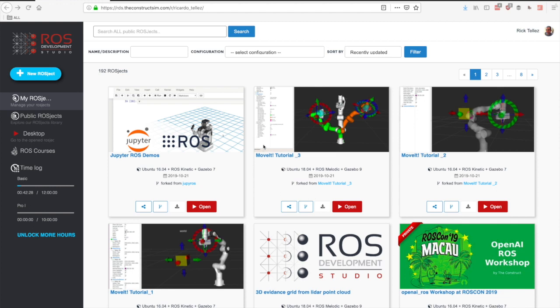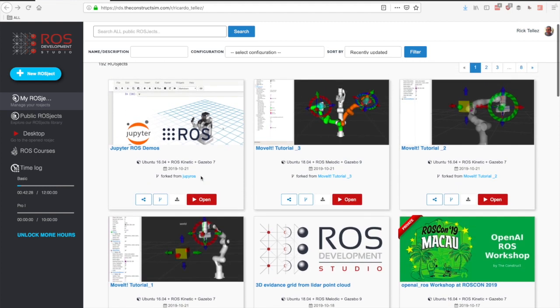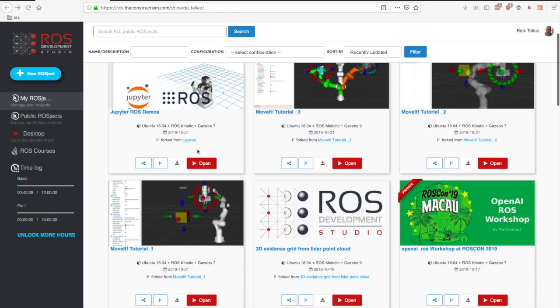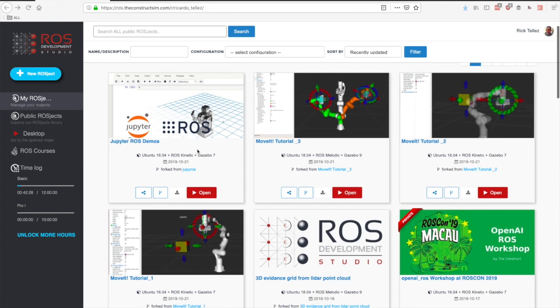Hello ROS developers. In this tutorial today I'm going to show you how you can embed ROS information inside a Jupyter notebook, and this is made thanks to a package called Jupyter ROS. It's a very interesting package that allows us to embed this information in real time inside the notebook.